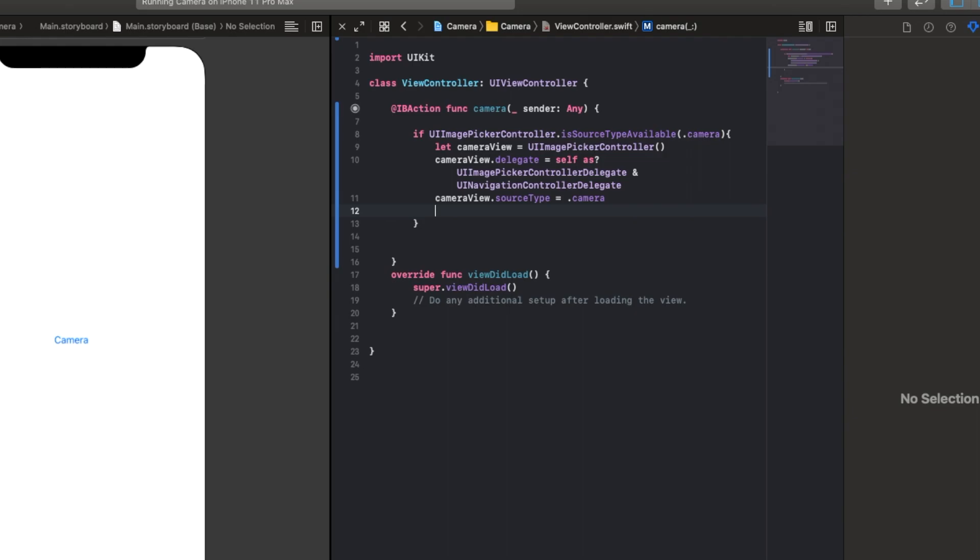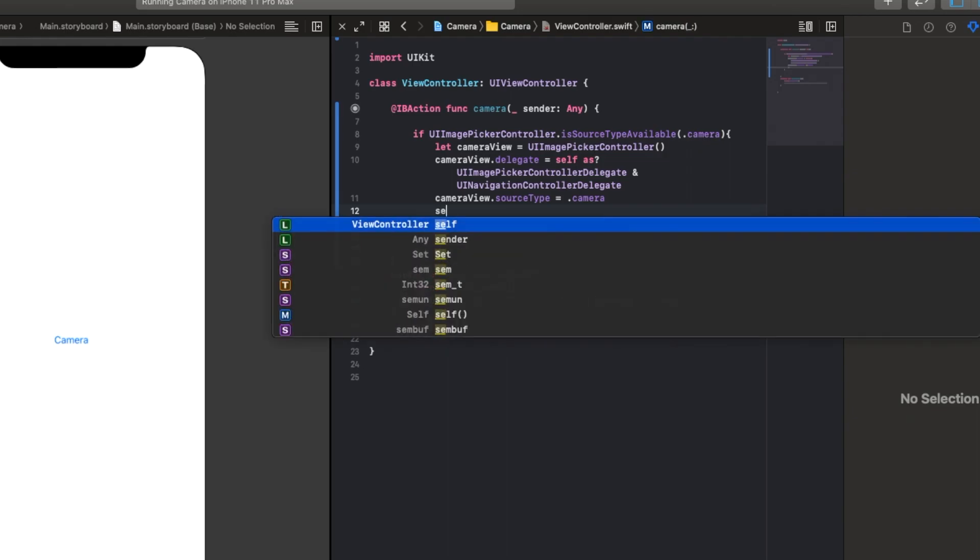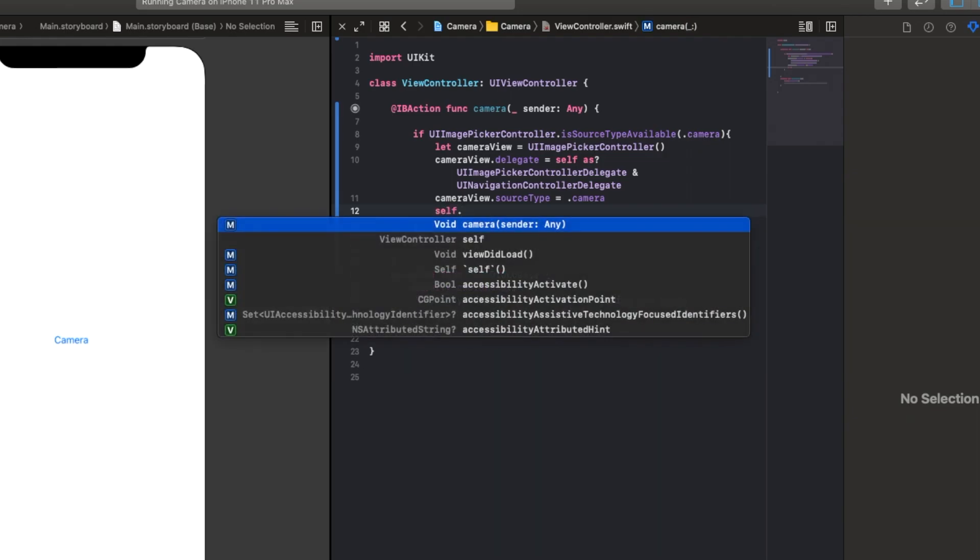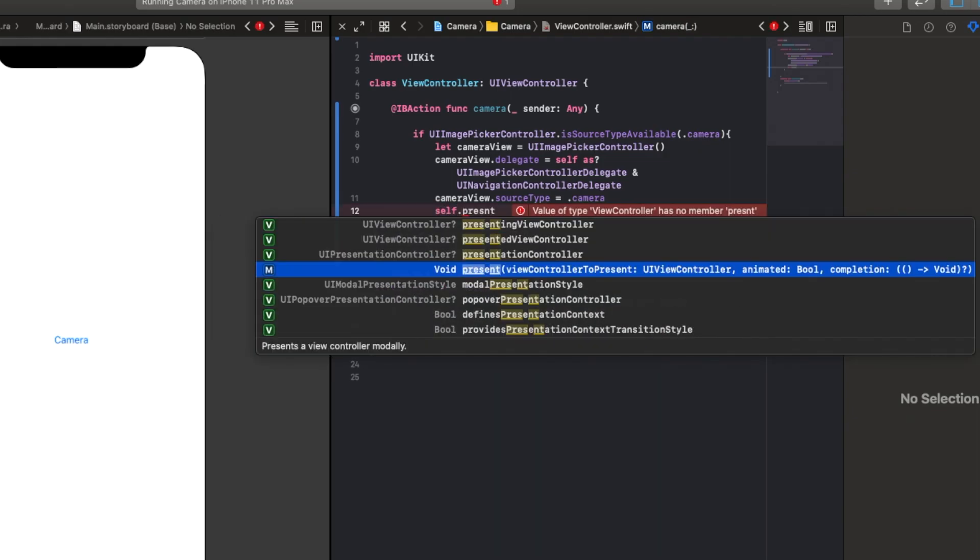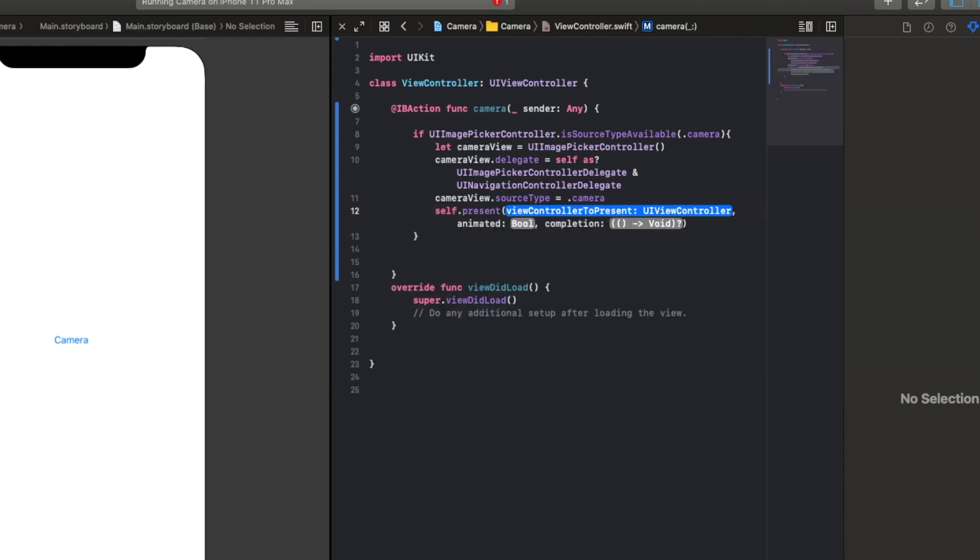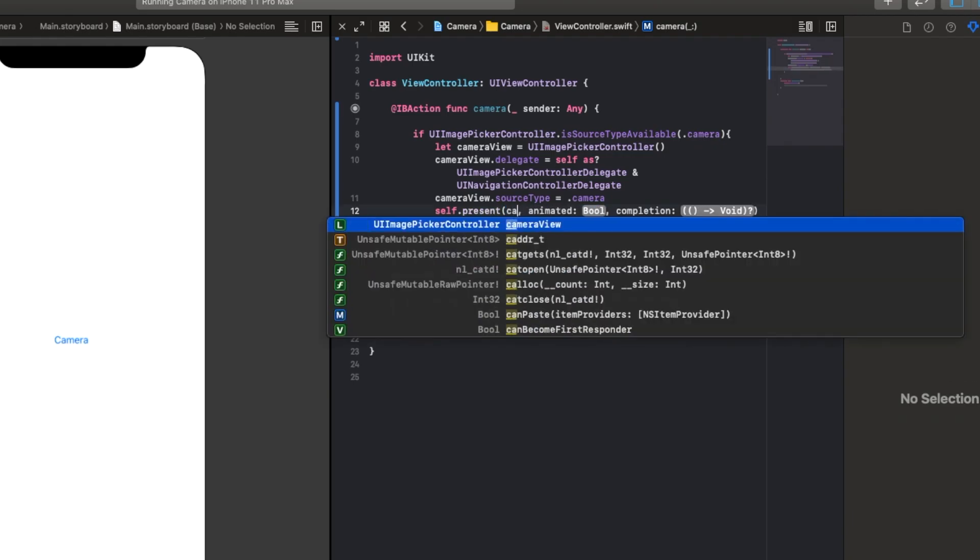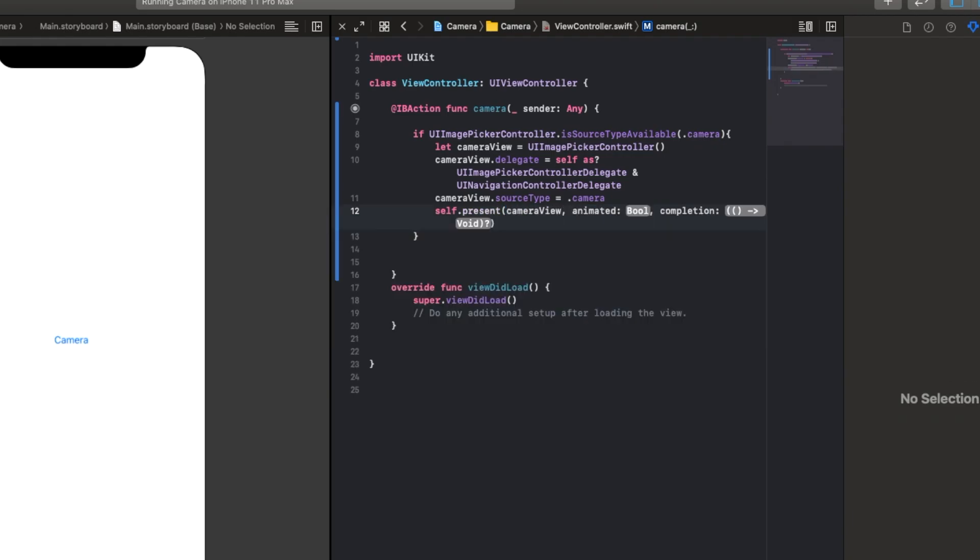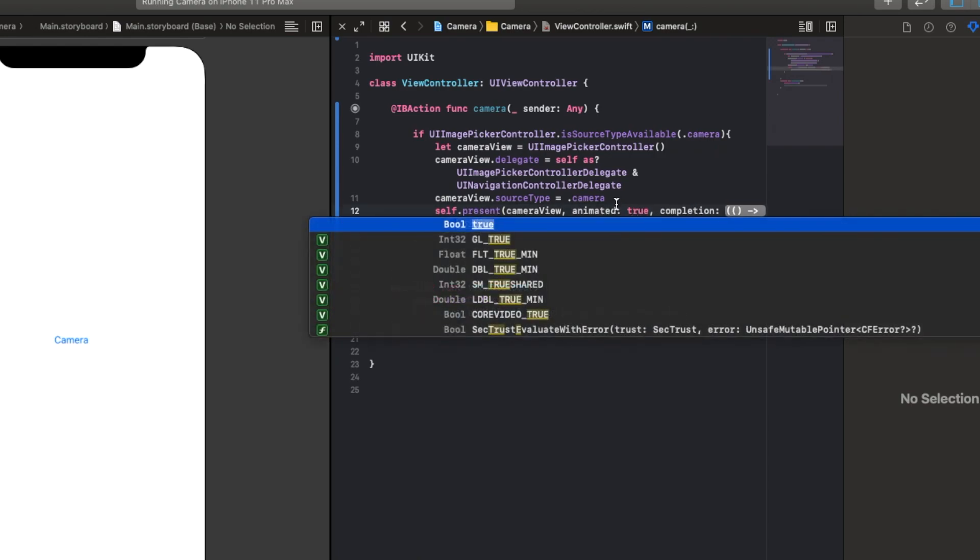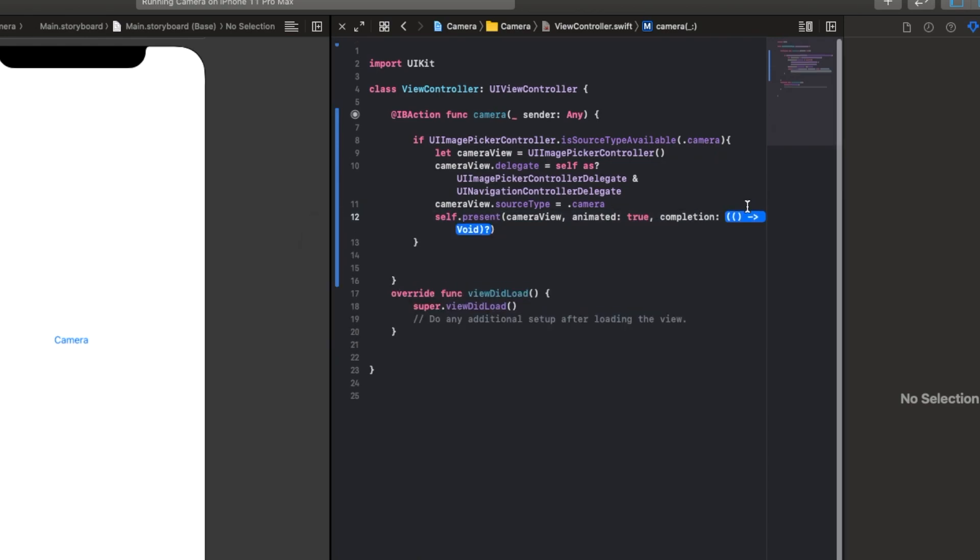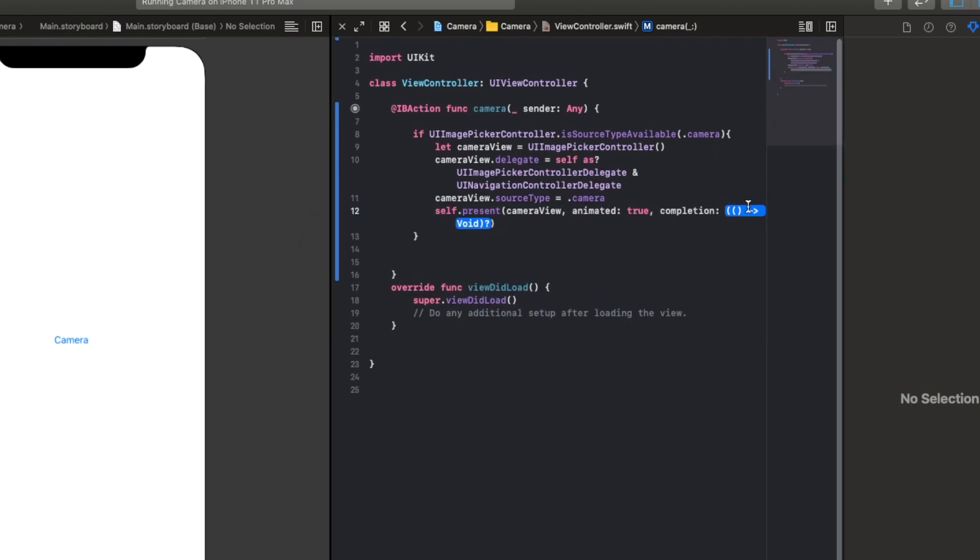Now we want to present the camera view, so we're going to say self.present. So we're going to self.present with viewController to present, animated, and completion. So viewController to present in this case will be cameraView. Animated, we can say true, and completion we just put nil.